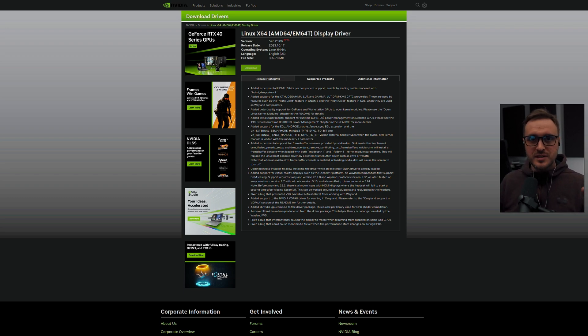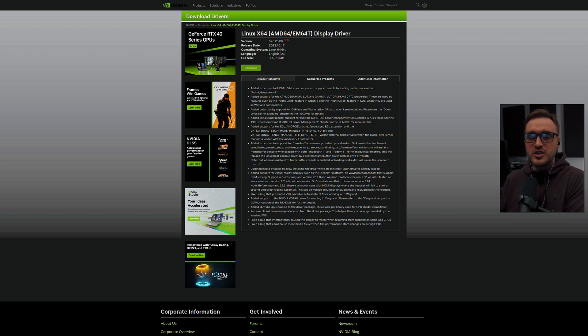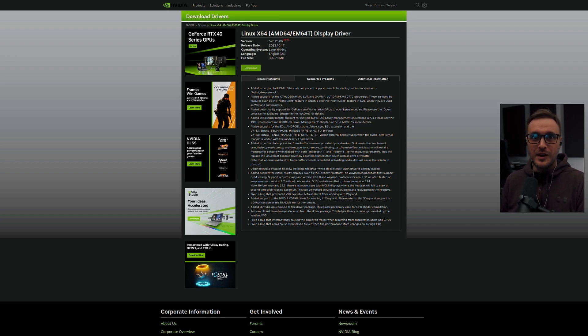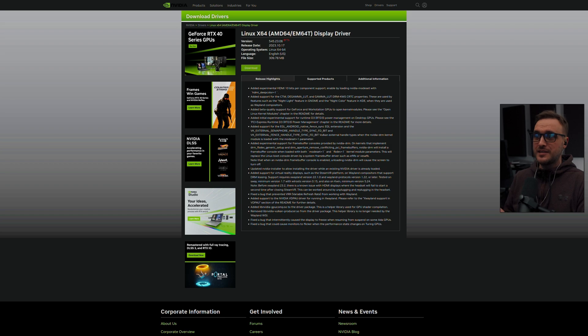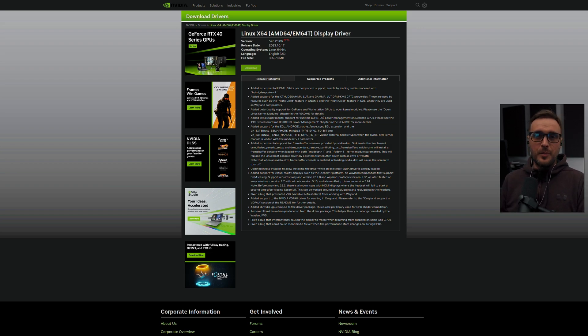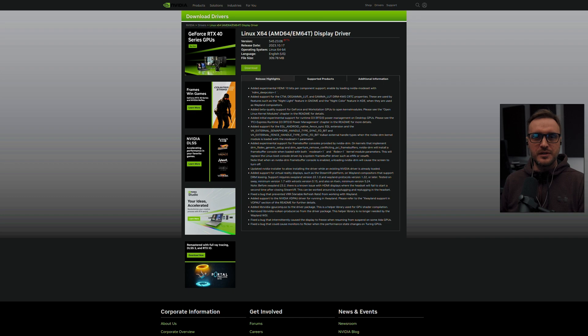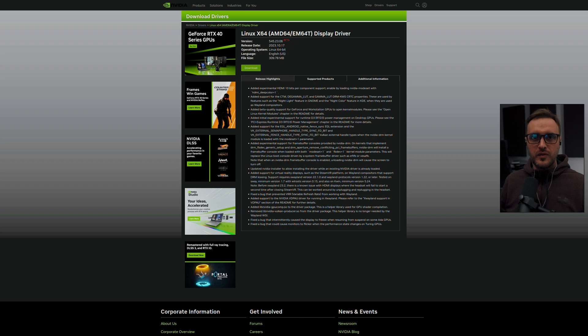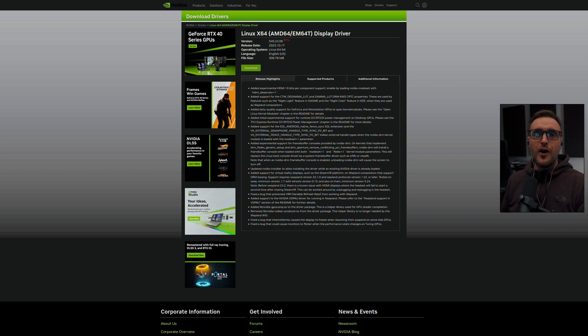There is also a really important point toward the virtual reality display, so all the Steam VR platforms and everything, they should be compatible with Wayland right now, which is big for all the virtual gamers out there.